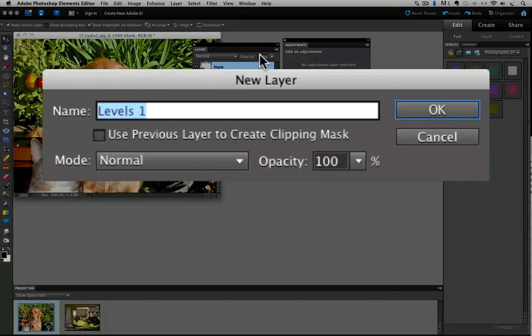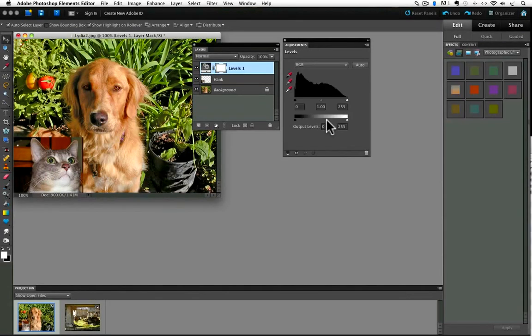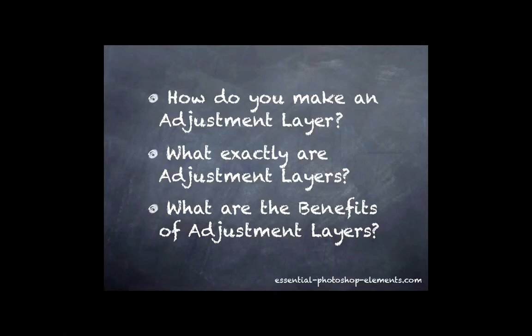A dialog box appears. I'm going to click OK and we get exactly the same thing as we did when we used the layers panel to add an adjustment layer. So those are the two different ways you can create an adjustment layer. Now let's look at what adjustment layers are.